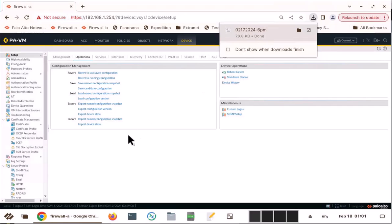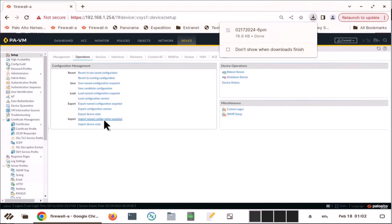The good thing about this one is if you have a failed Palo Alto and if you can replace with the same model, you basically can reload this config into that same Palo Alto. And you are back to operations using this configuration.